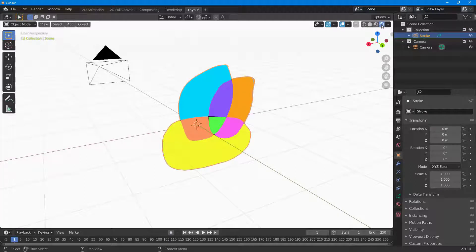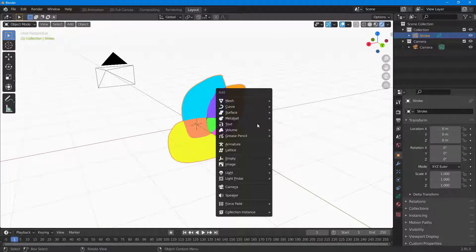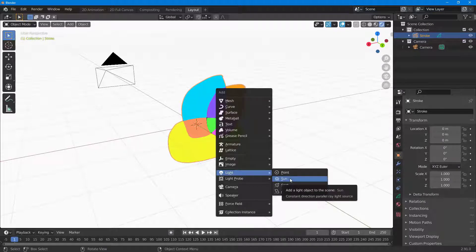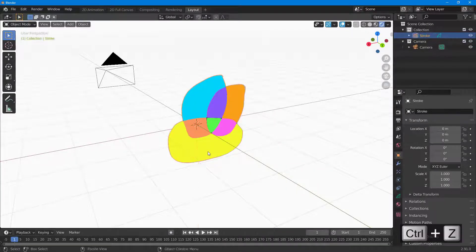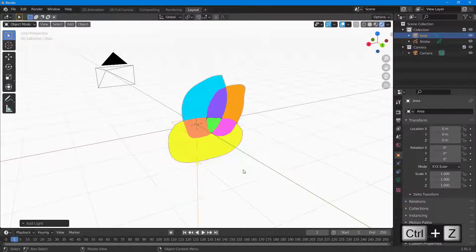I can go into the viewport shading. If I press Shift+A, I can add in a light — let's say sunlight for example. I can do that here, and then bring in an area light.